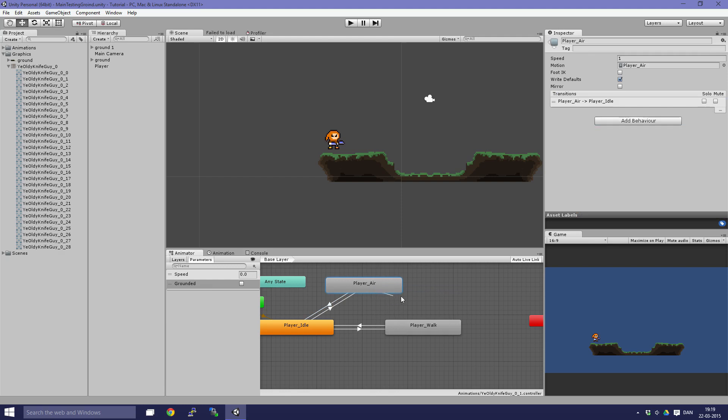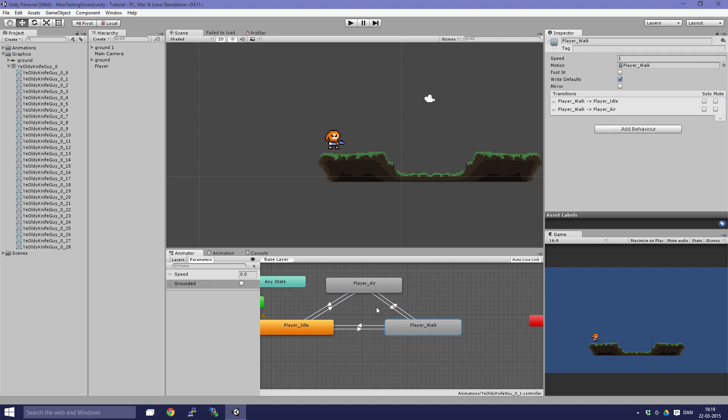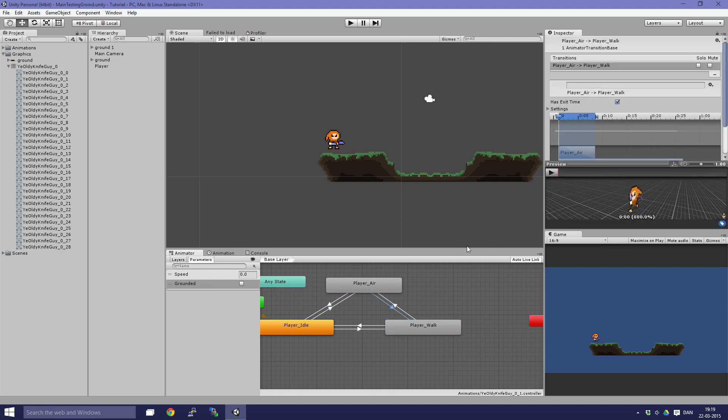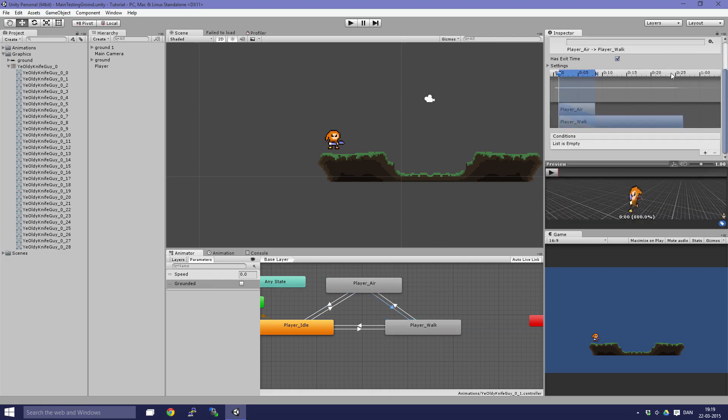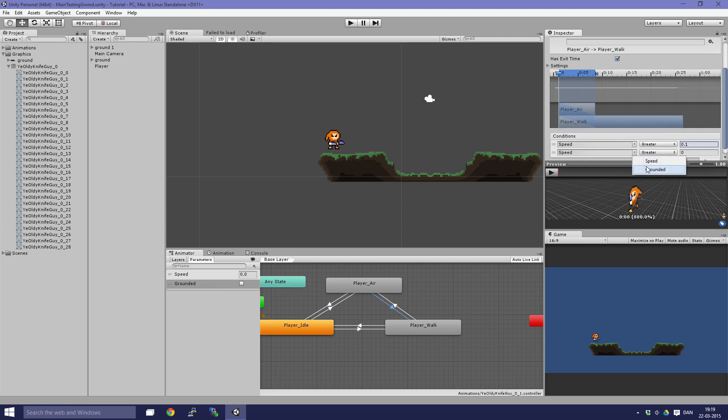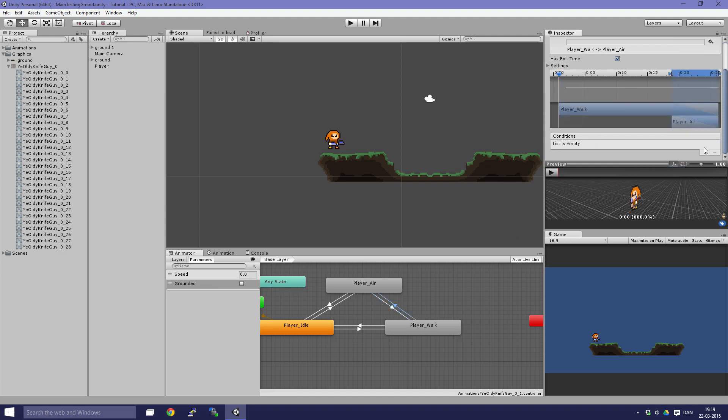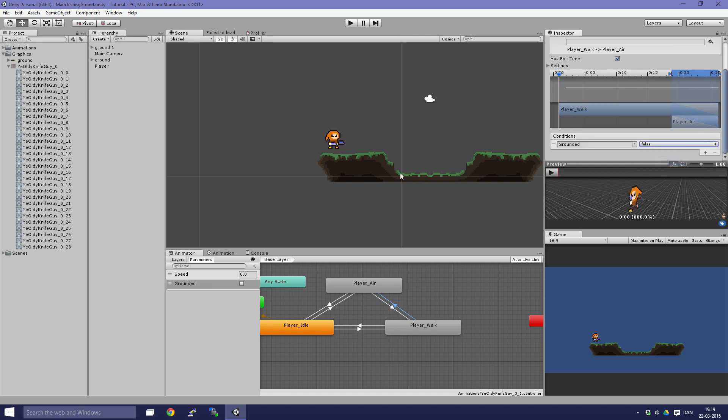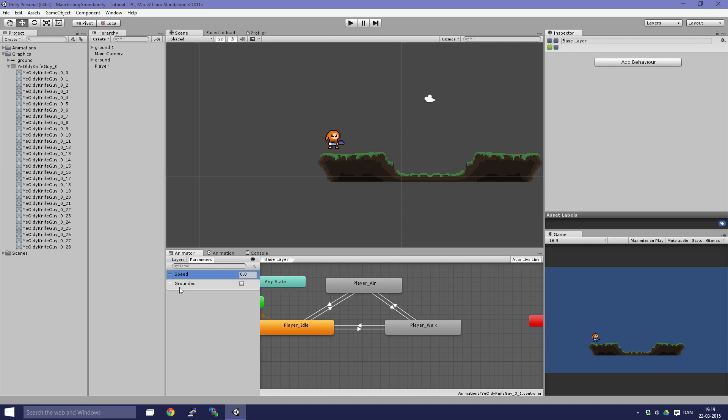Then make a transition to player walk and back again. We are going to say if speed is greater than 0.1, which means we are moving and if we are grounded, and then back to player air if grounded is false. You can see we have these things here.